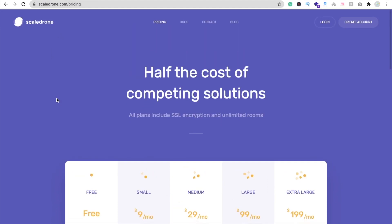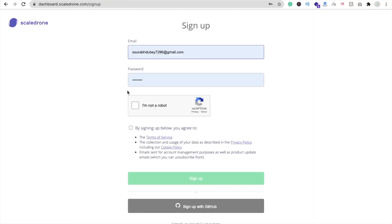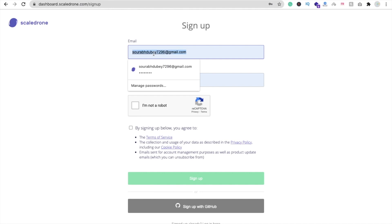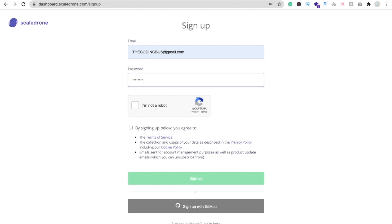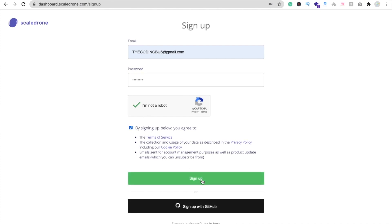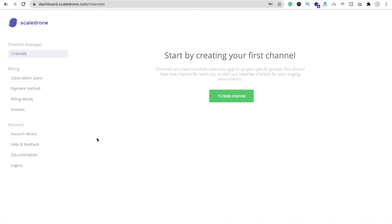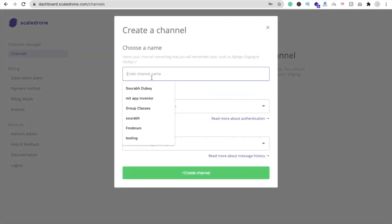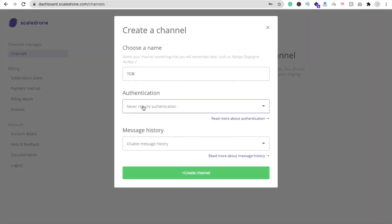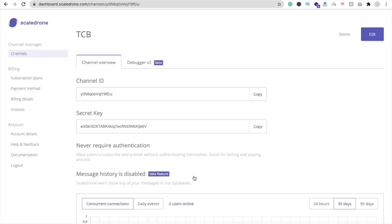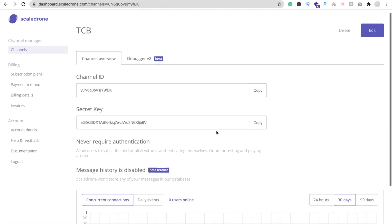For this we need to create a Scaledrone account. Click on 'Create Account'. I already have an account but I'll sign up with another email to show you. Enter your email, put a password, confirm you're not a robot, and click 'Sign Up'. Now we can see 'Start by creating a first channel'. Click on 'Create Channel', enter a channel name, set authentication to 'Never require authentication', set messages to nothing, and click 'Create Channel'. You can see two things: the channel ID and the secret key.